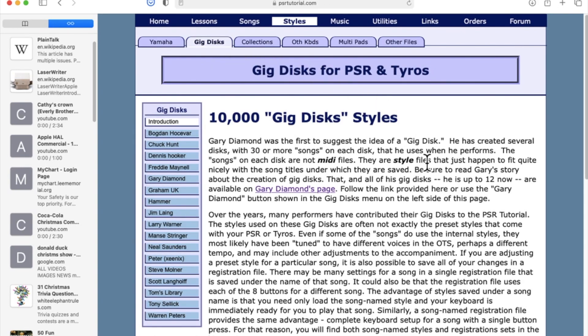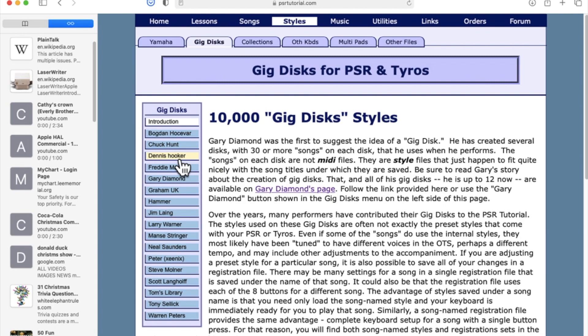Now we're inside the section where there are Gig Discs. Altogether there are over 10,000 styles that have been organized into Gig Discs. Over here on the left, you see names of people — these are the people that have created these Gig Discs. Many of them, I dare say most of them, are professional musicians. They do this for a living, but they have decided to give these things away. And this doesn't cost anything, and this is all perfectly legal.